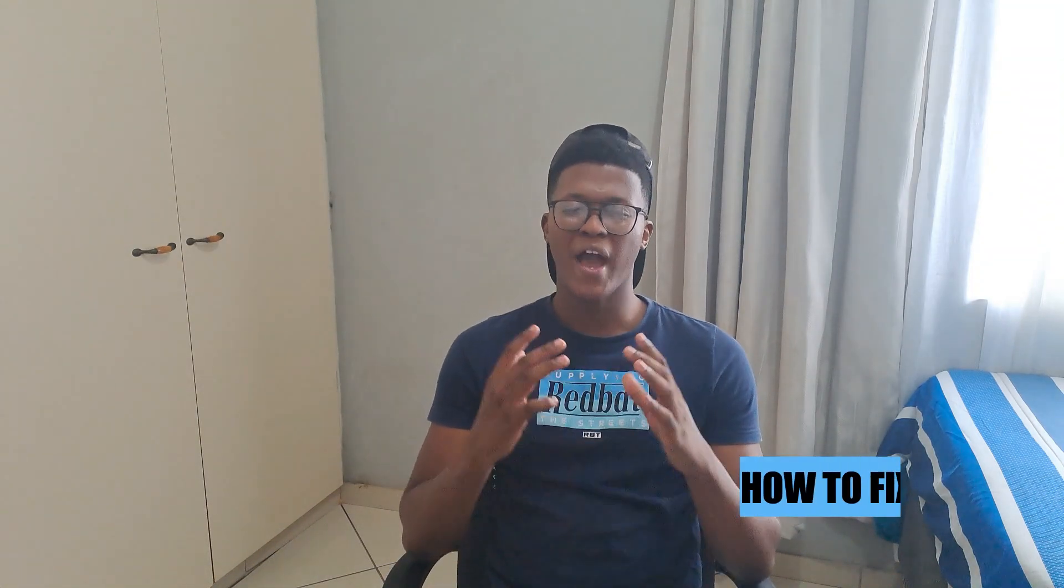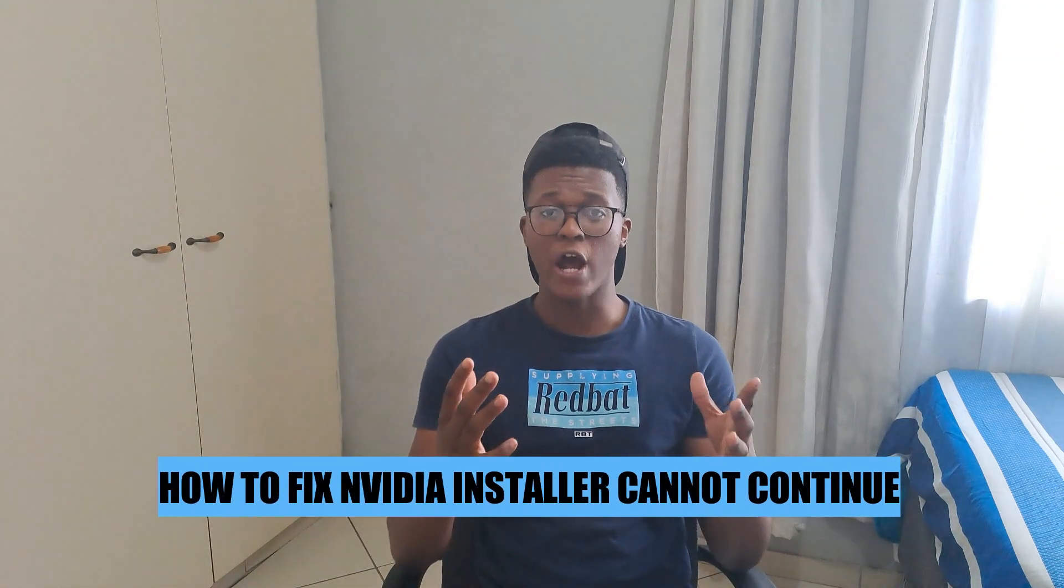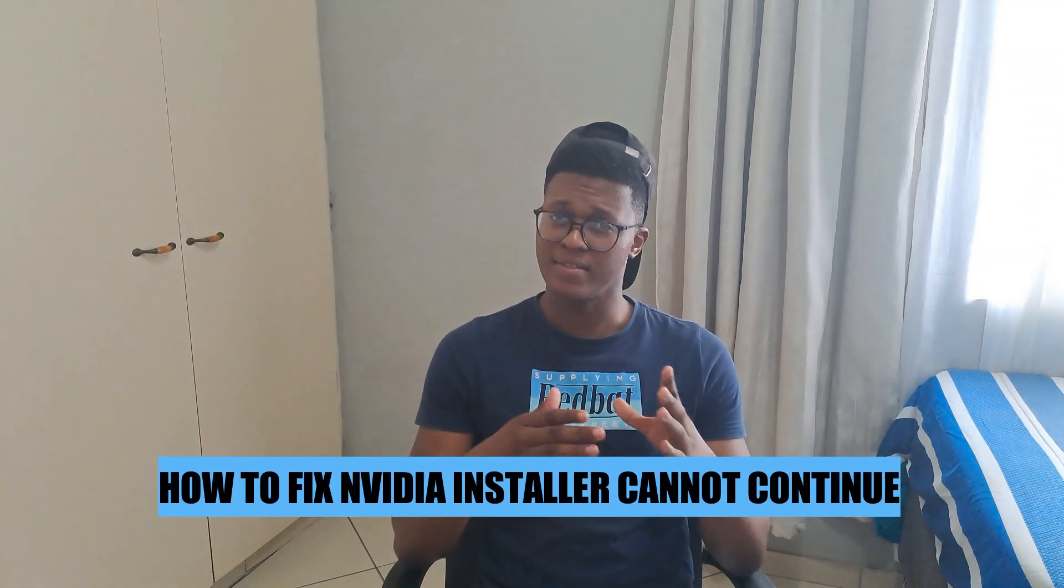Hey guys, in today's video, I'm going to show you how to fix NVIDIA installer cannot continue. Let's begin.